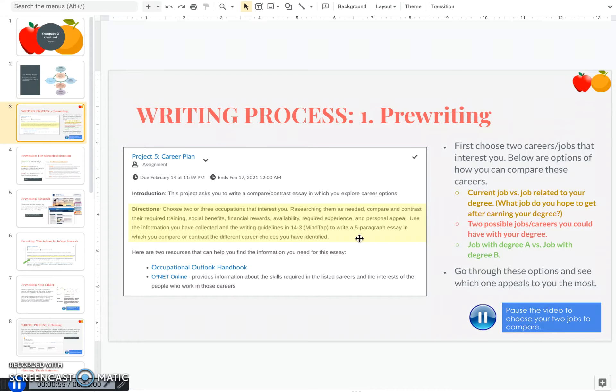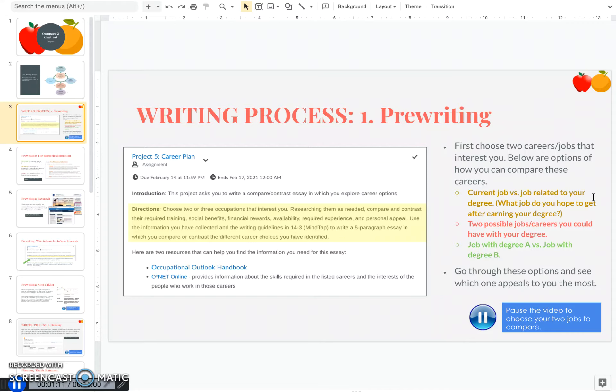So you have three options for how you want to organize this paper based upon the careers and what will be most useful for you. The first option that I recommend is to compare two jobs, perhaps your current job versus the job you hope to have once you earn your degree. The second option could be to compare two possible career choices that you'll have once you earn your degree at ORU.